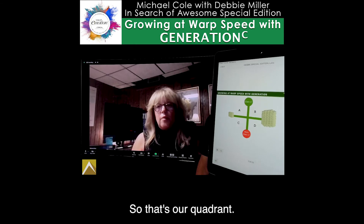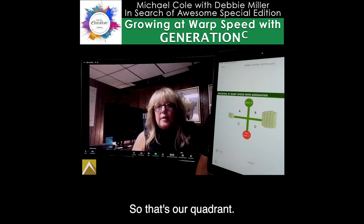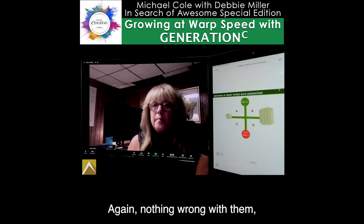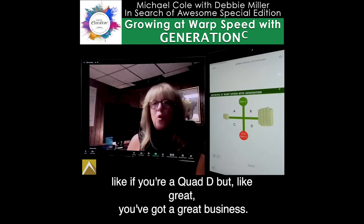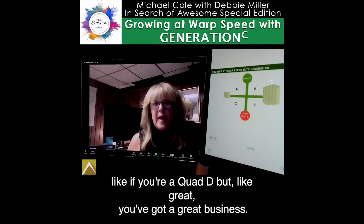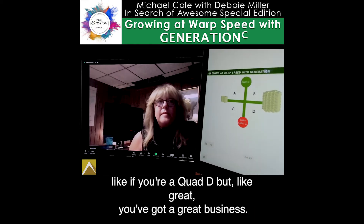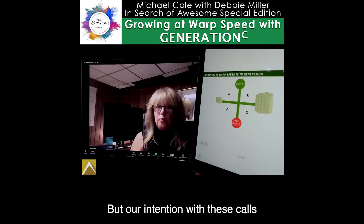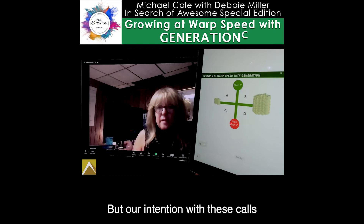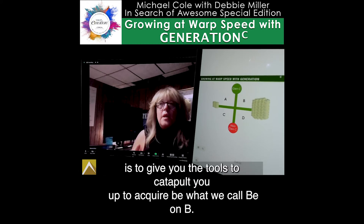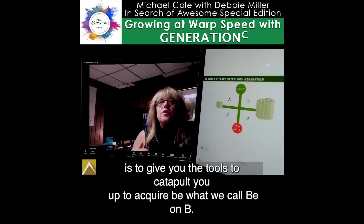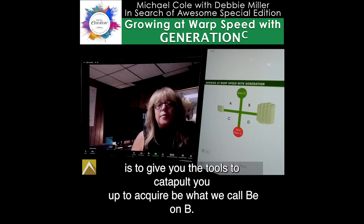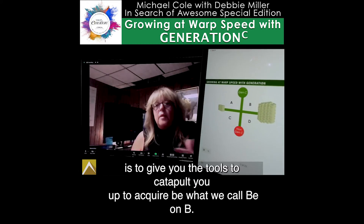Another thing that's really frustrating is the salon owner keeps hiring these young people, and within 9 or 10 months, they're making more than me and I've been here 15 years. Quadrant D is filled with people who are working super hard. They just haven't been able to connect those dots and keep up online. Nothing wrong with them — if you're a Quad D, you've got a great business. But our intention with these calls is to give you the tools to catapult you up to Quad B, the land of milk and honey.